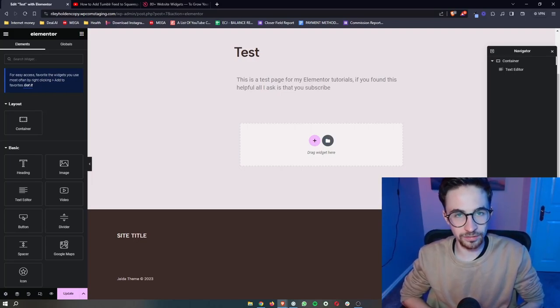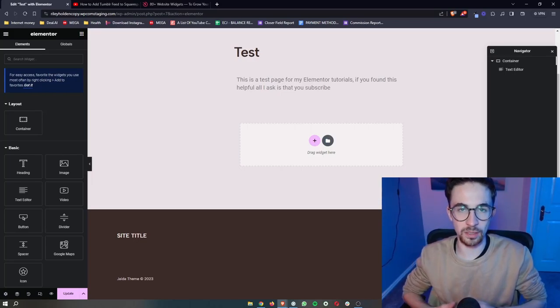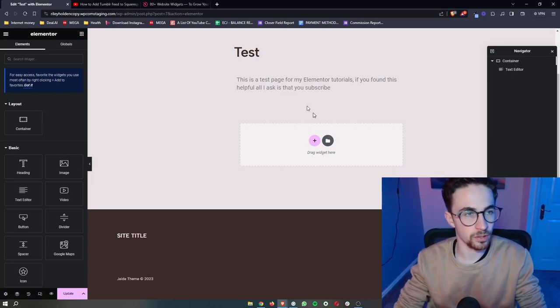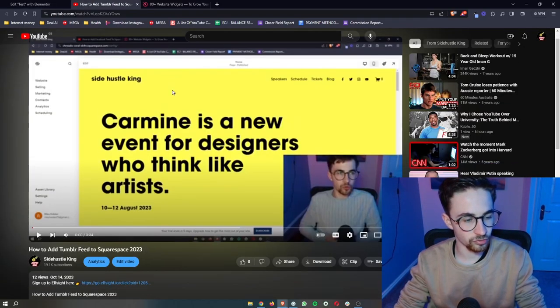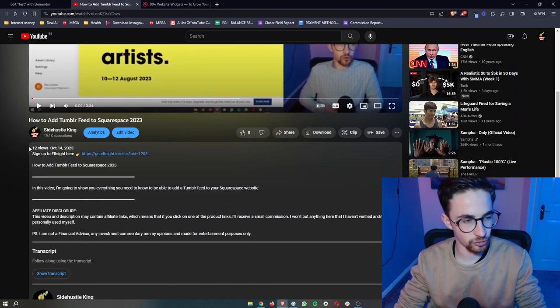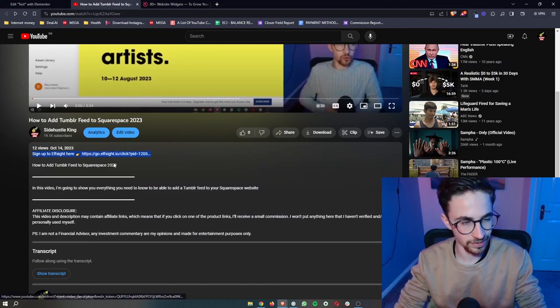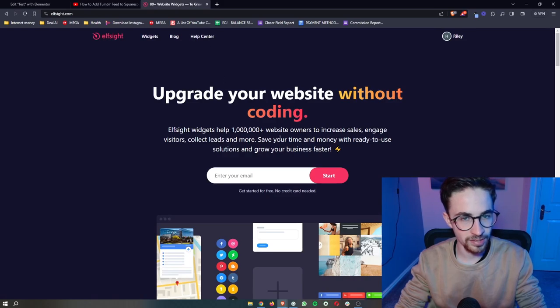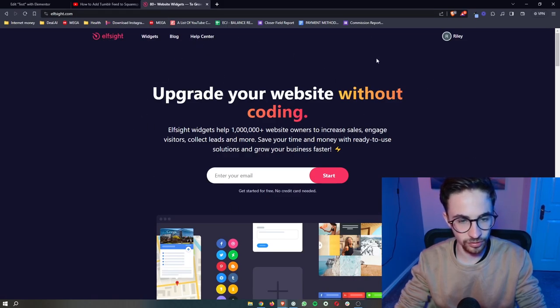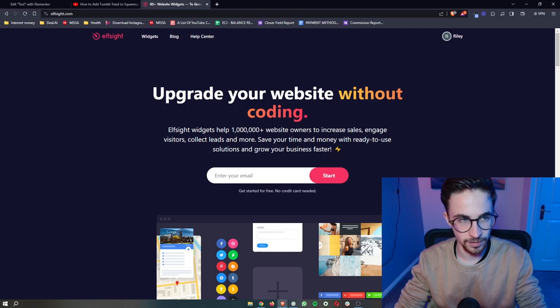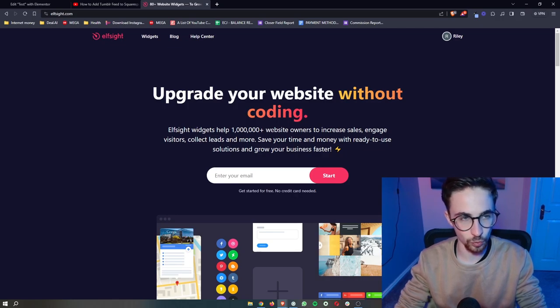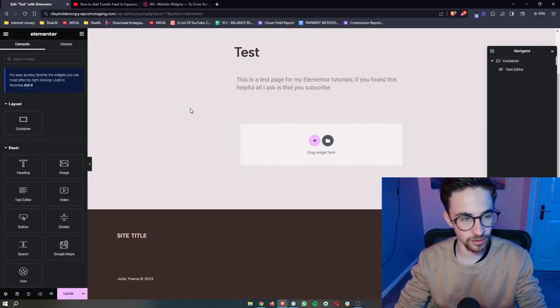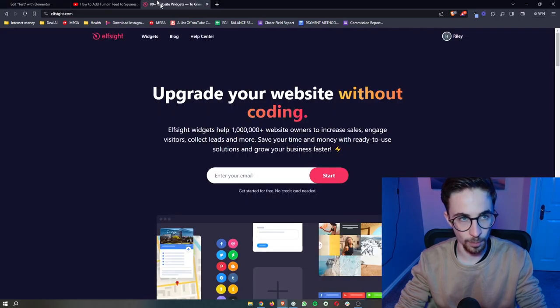How to add a contact form to your Elementor website. Okay, so to do this, the first thing that you want to do is go to the first link in the description of this video. Go ahead and open that up and that is going to take you over to this website called Elfsight. Now Elfsight is the tool that we are going to be using in order to add a contact form.